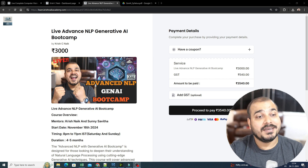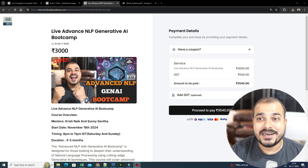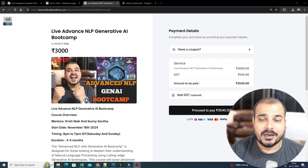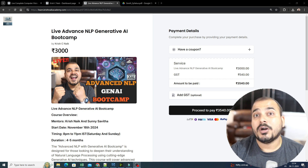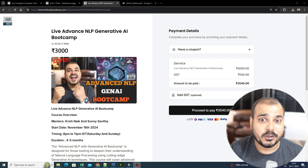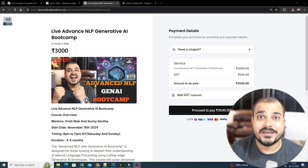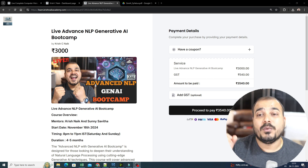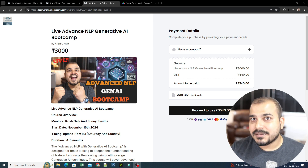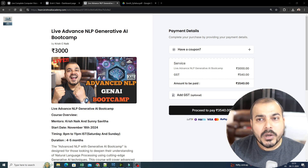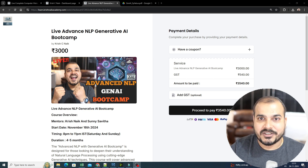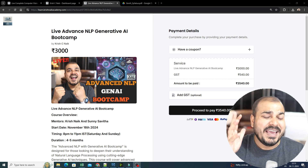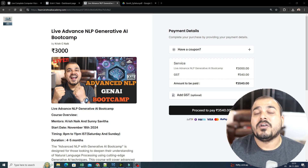This is one of the most requested bootcamps by everyone. And if I probably talk with respect to the field of Generative AI, there are two important fields that are getting updated a lot: one is NLP and one is Computer Vision. That is the reason I will only be coming up with these two live batches, which will be for three to four months where we are going to cover an extensive amount of topics.